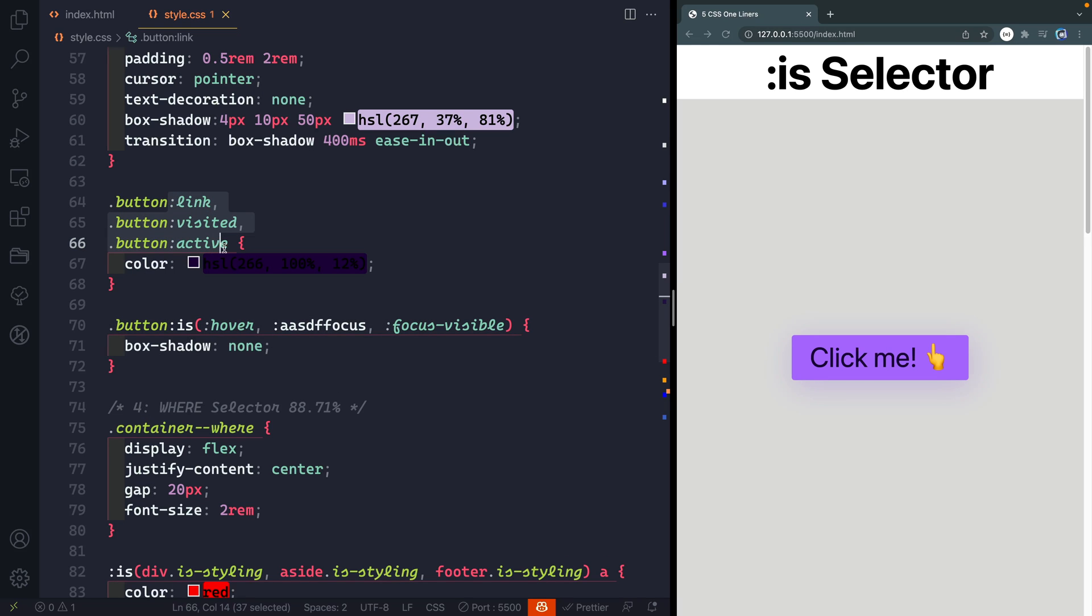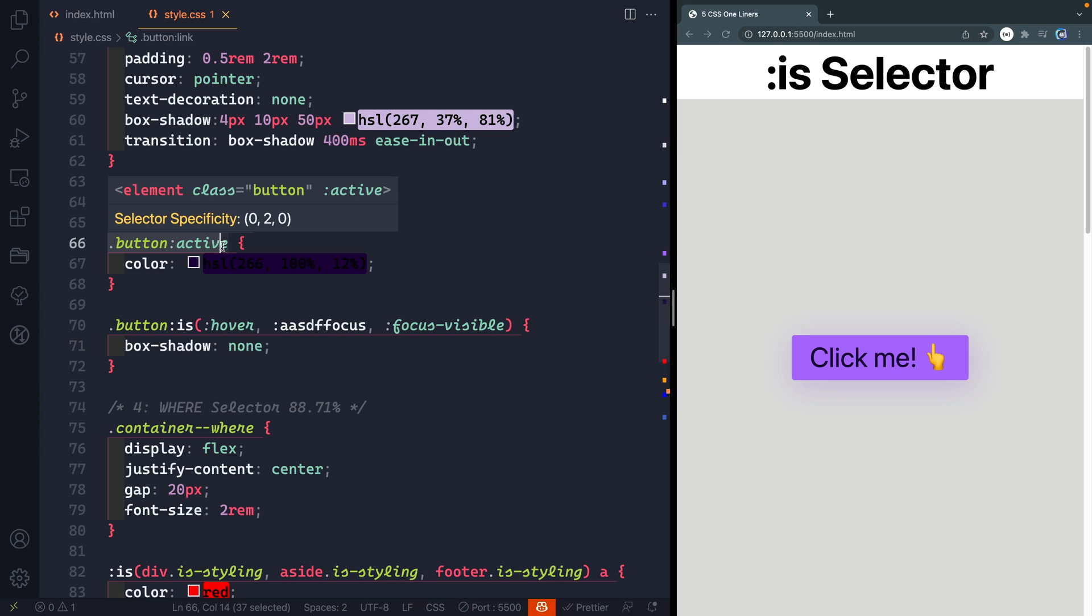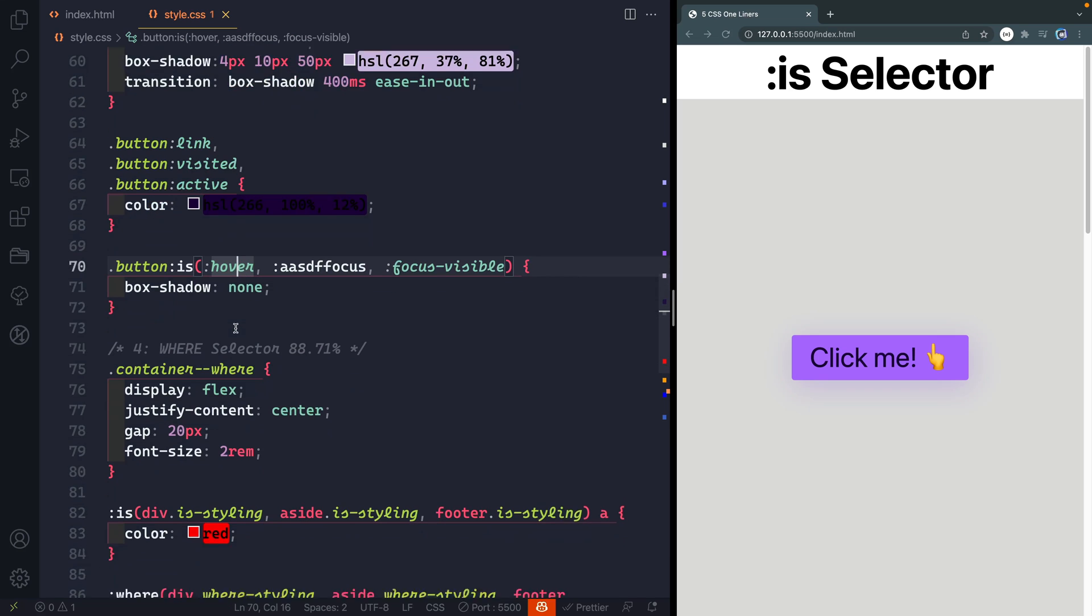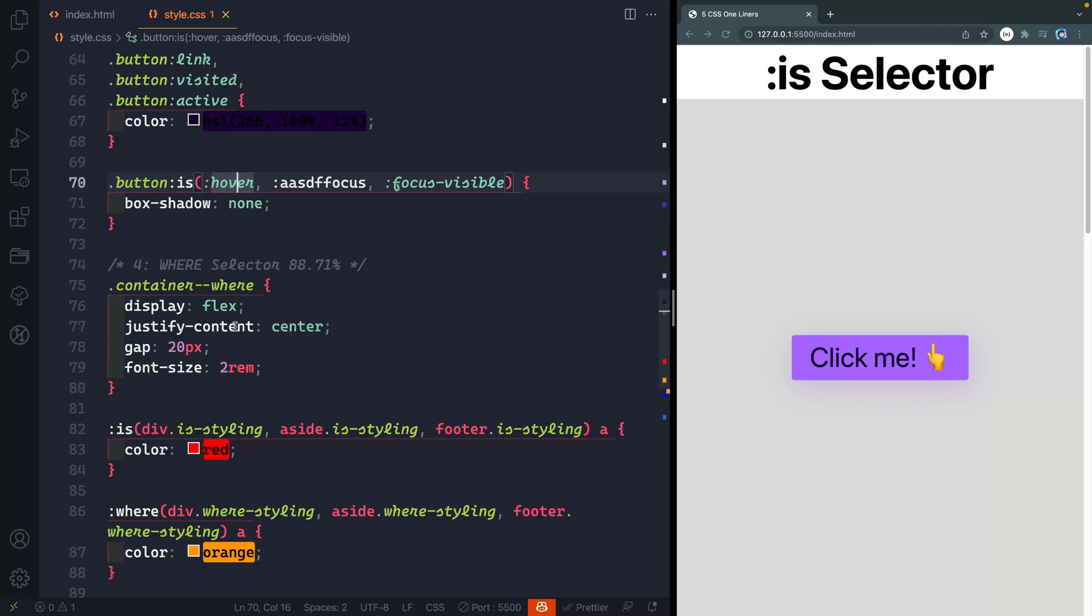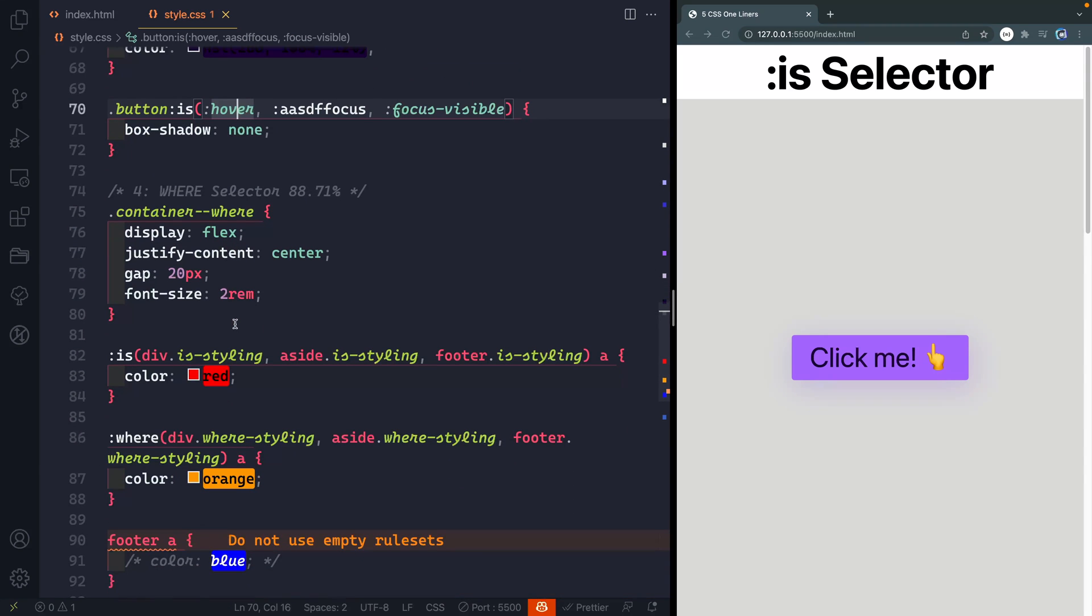It still works for the ones that work so the hover and the focus visible would still work just fine. I could replace the link visited active all the same way and again not only do I get the advantage of it not breaking if I misspell something but in addition to that it's a lot cleaner and easier to read. Now this one is very closely related to the next one which is the where selector.